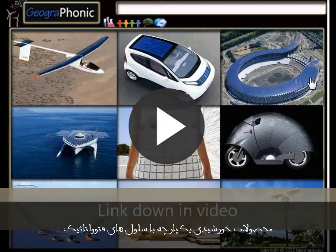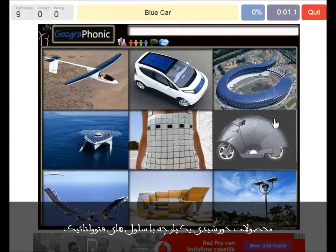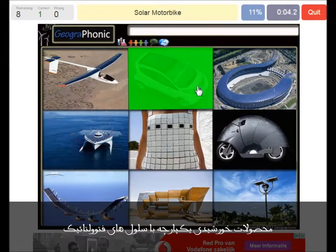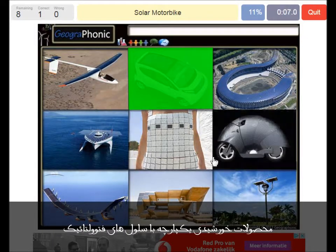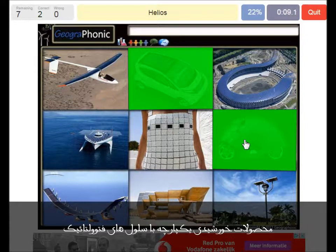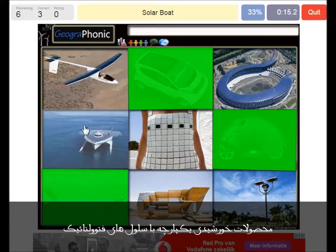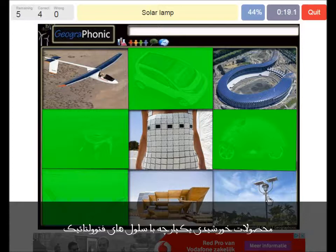I'm gonna press start now. A car. A solar motorbike. The Helios airplane. A solar boat.